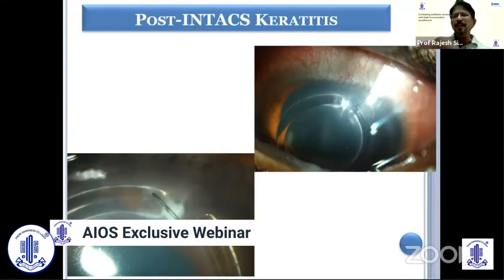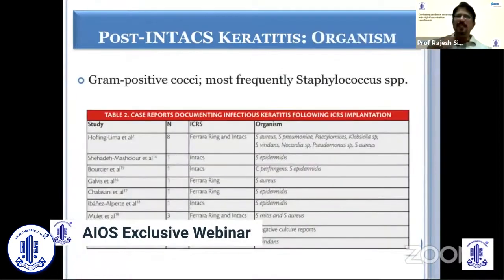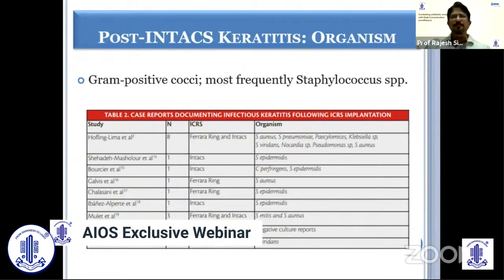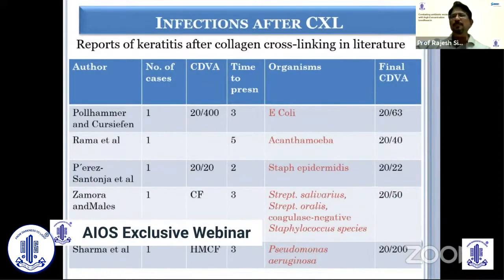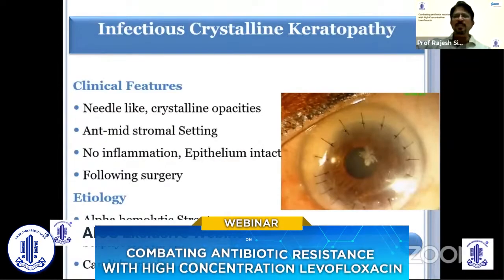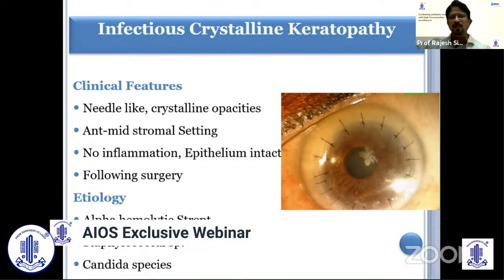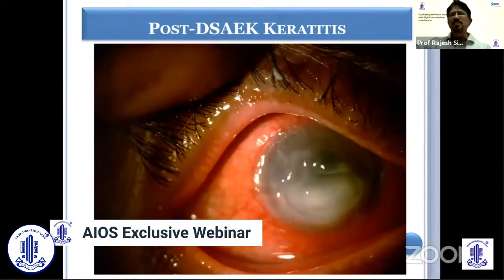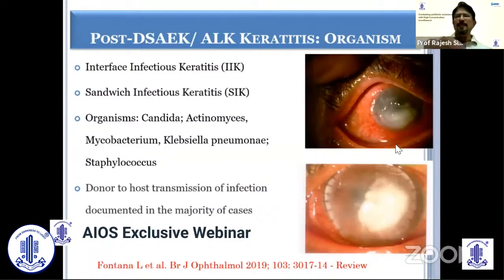If there is a surgical event involving an intracorneal ring segment and there is infection, we want to know which organisms are most frequent. Literature states that gram-positive cocci are the most frequent organisms causing post-ICRS keratitis, so we direct our investigation accordingly. Infection after CXL has been reported with many organisms, and we must investigate for all of them. Post-penetrating keratoplasty, gram-positive cocci are most commonly implicated. Post-lamellar keratoplasty or post-LASIK infections may involve alpha-haemolytic streptococci or Staph.